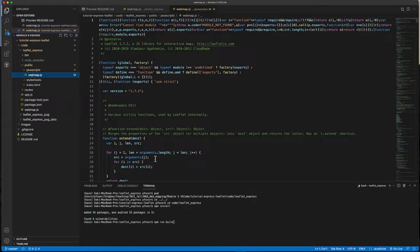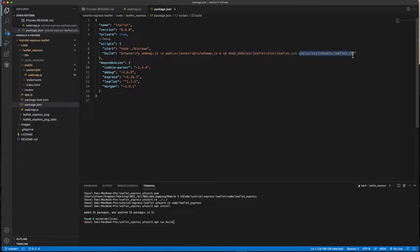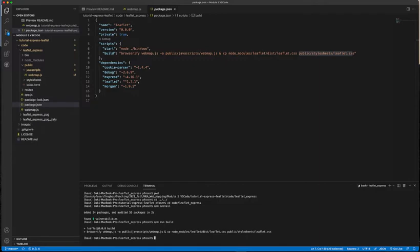The build command in package.json uses Browserify — the bundler — to create a single 'web-map.js' file and output it to the 'public/javascript/web-map.js' folder. In addition, it copies Leaflet style sheets into the 'public/stylesheets' folder so the client-side program can access them. Running 'npm run build' does all of this for us, and then we're almost ready. We can run 'npm start'.